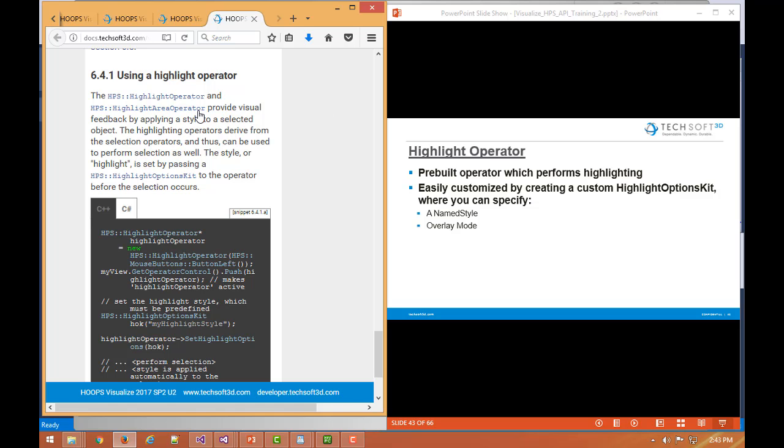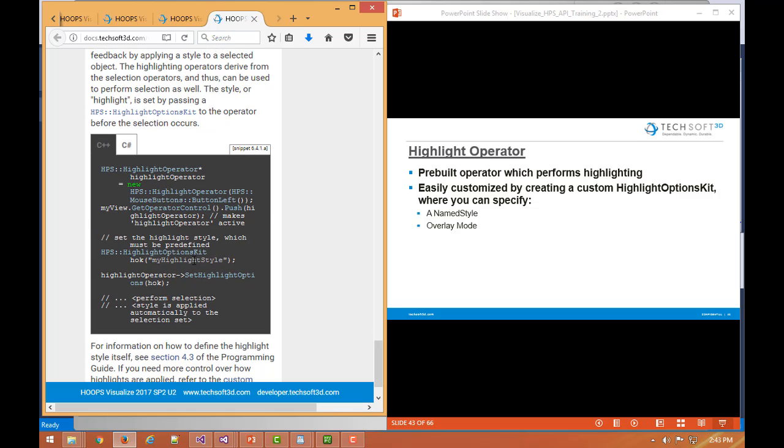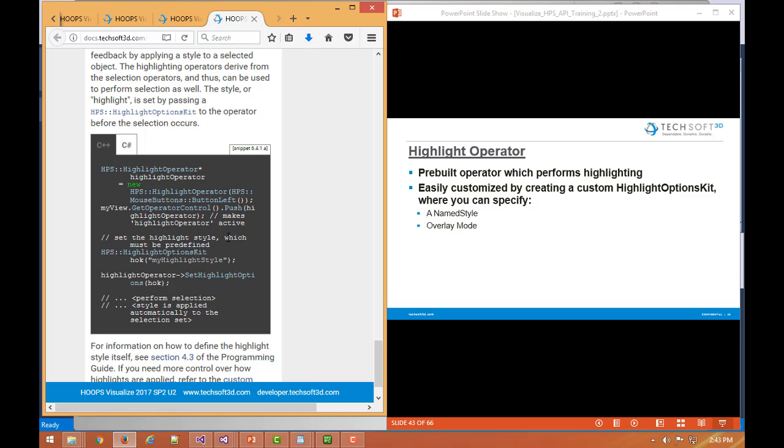As you can imagine, the highlight area operator will highlight based on dragging an area select box, and highlight anything that falls inside or intersects with that select box. Some sample code here showing how to create a new highlight operator and make it active and so on and so forth.